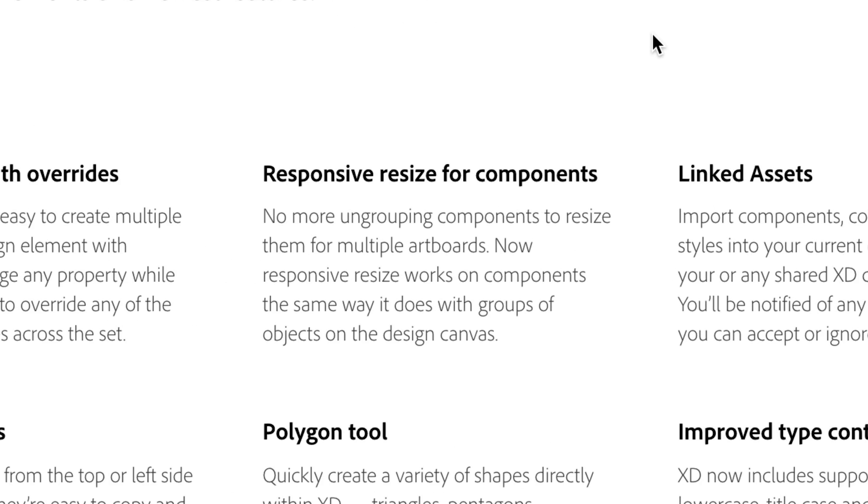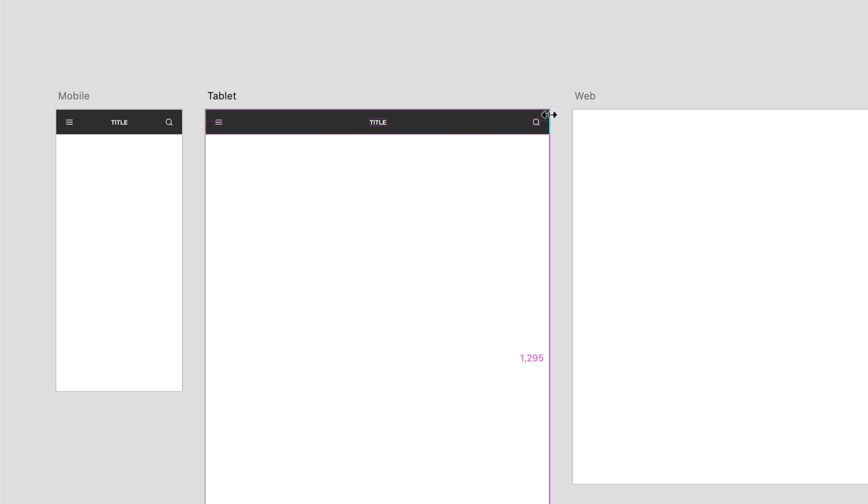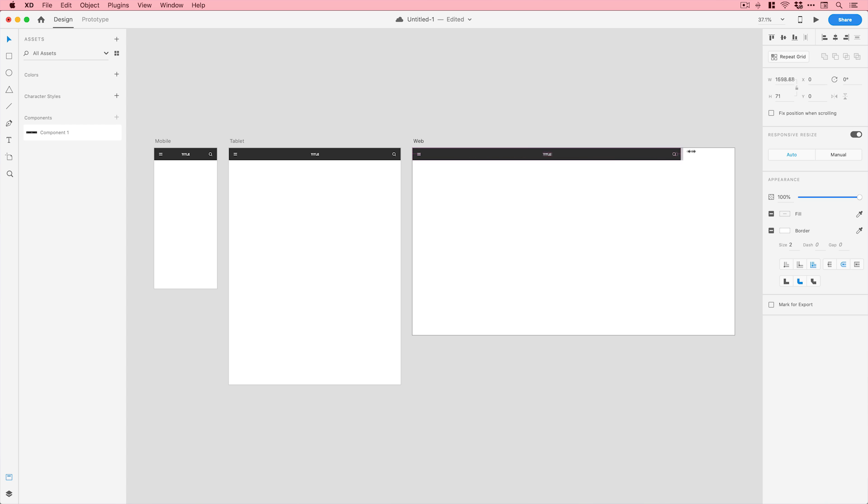We've also got responsive resize for components. With the old symbols you couldn't really resize without everything resizing. But components are far more flexible. For example, you have a mobile header component with a menu icon, title, and search icon. You can copy and paste that component onto a tablet artboard, stretch it out with responsive resize, and it still stays as a linked component. Do the same for desktop — and if you then replace the menu icon with a different design, that update still propagates across mobile, tablet, and desktop even though they've all been stretched to different sizes. It's going to be a massive time saver.